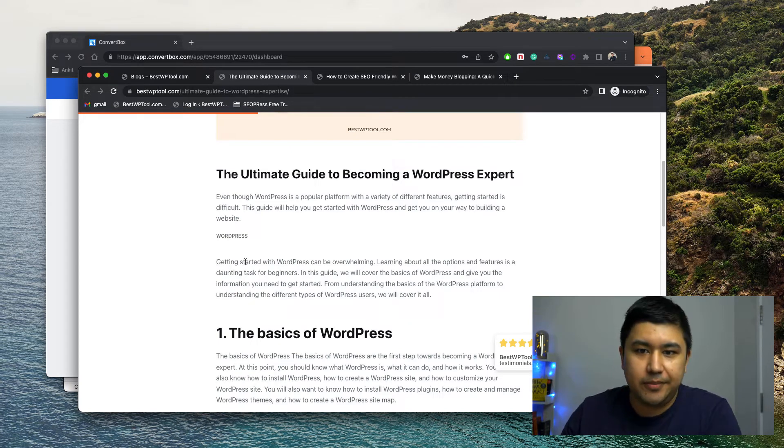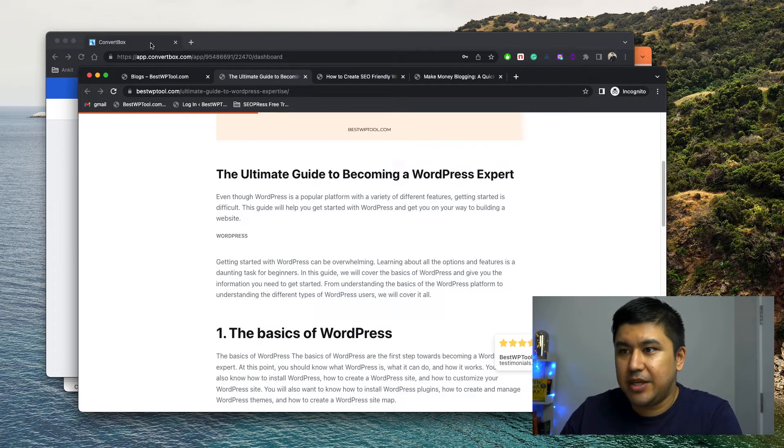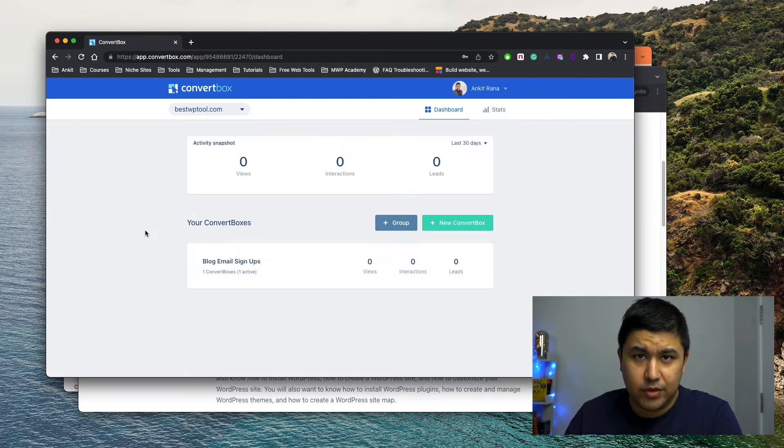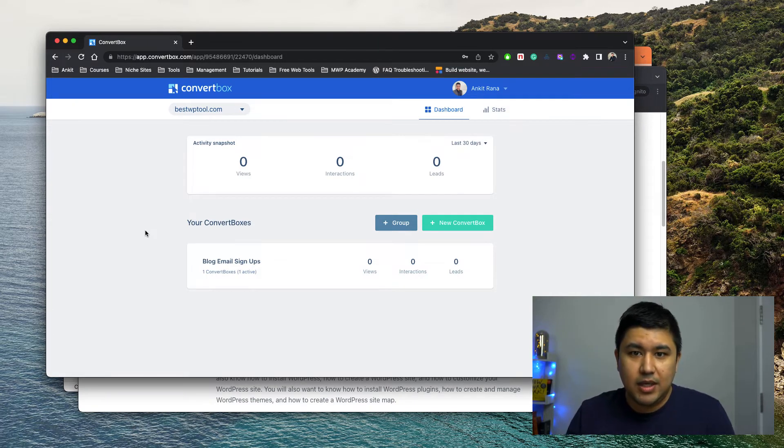So first of all, please make sure you have your ConvertBox form or whatever element from ConvertBox set up, right?